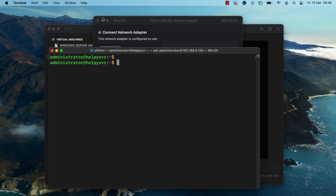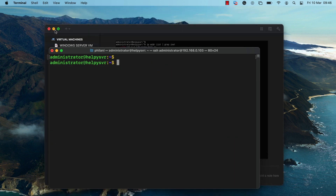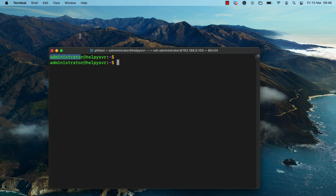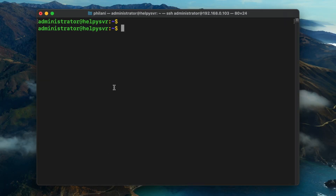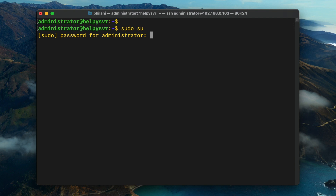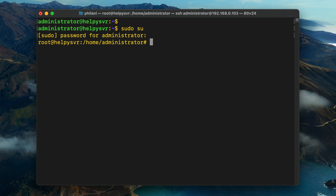If you're using a Windows-based device, you'd have to use the PuTTY SSH client to connect to the Ubuntu server. I'm going to run the command 'sudo su' to change to the root user account.